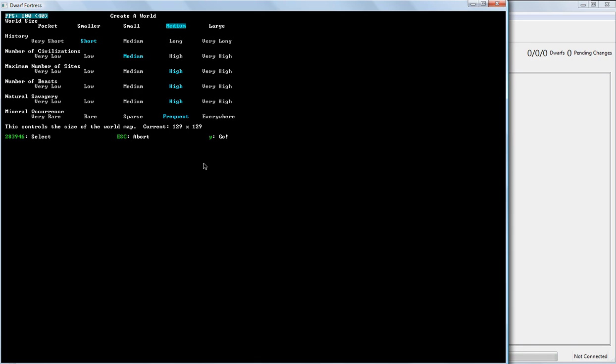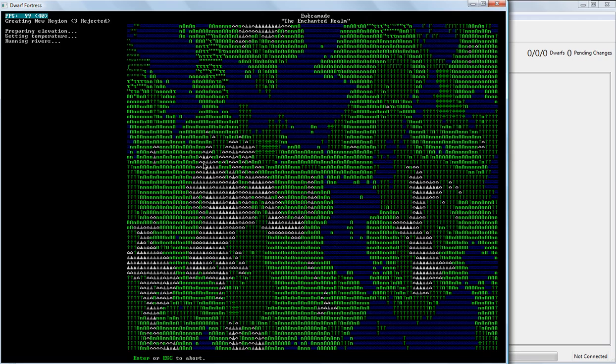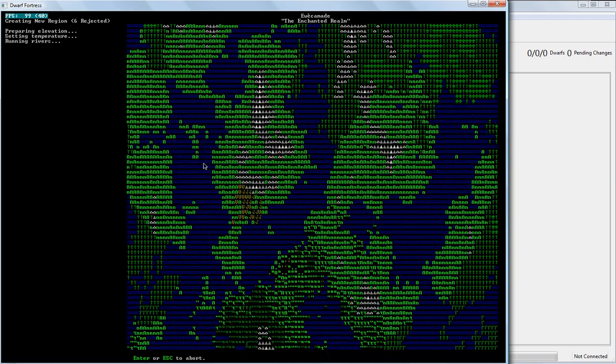And we'll just go through here, make sure everything's the way I like it. And keyboard Y to go.